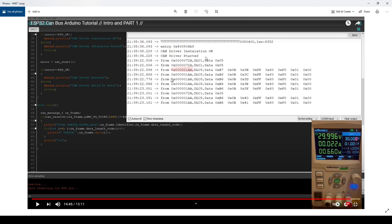So in this screenshot you see the data from the end of part 1, and I will be concentrating today on the message with identifier 1AA in hexadecimal, or 426 in decimal, and we're going to work with the data bytes on this message.